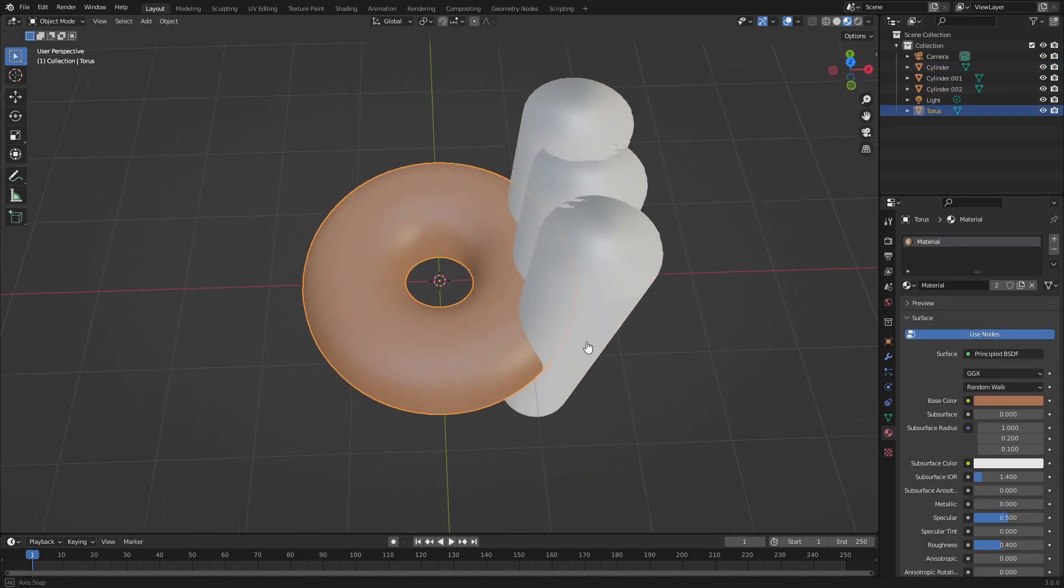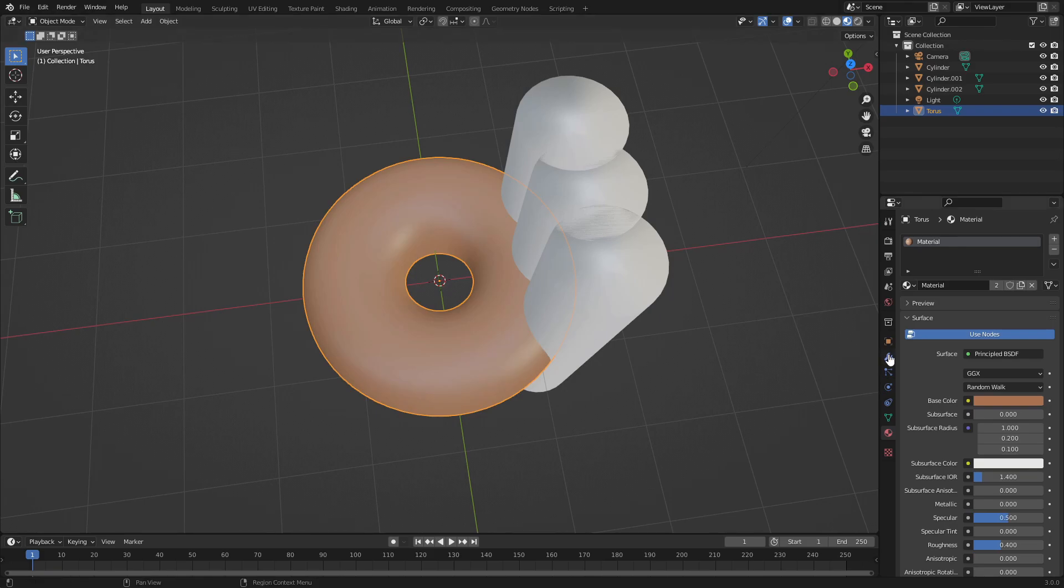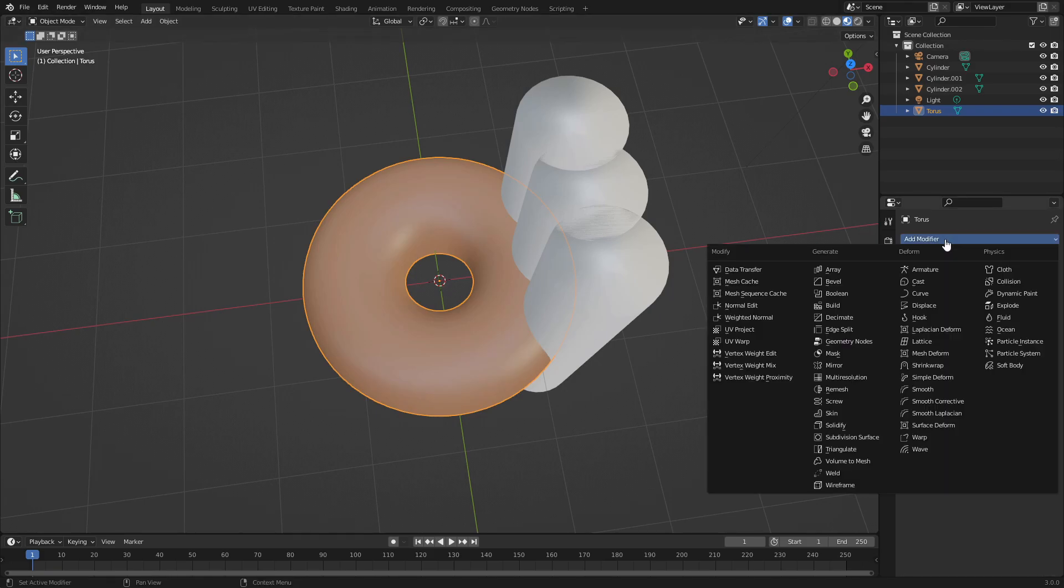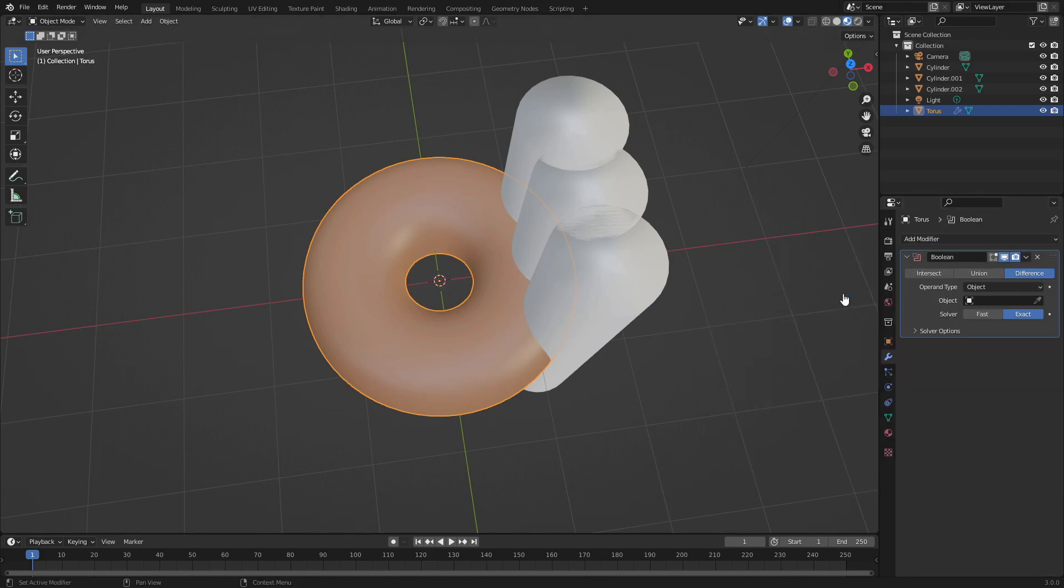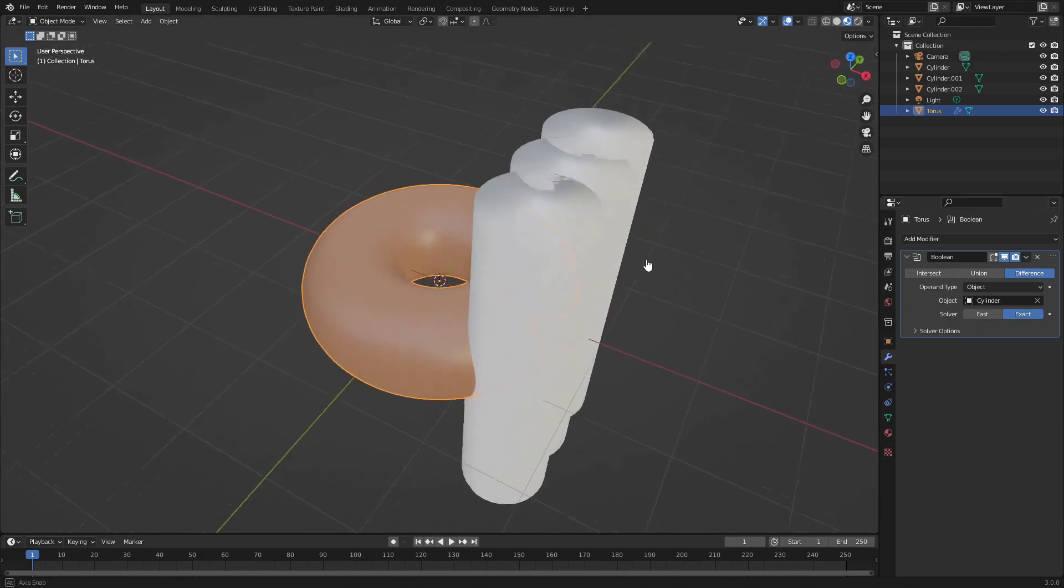Next, grab the bagel or donut itself and go to the modifiers tab. Hit Add Modifier > Boolean and select one of these cylinders. You see it actually cuts that piece out - you can see it cuts that little piece out there which is very nice.